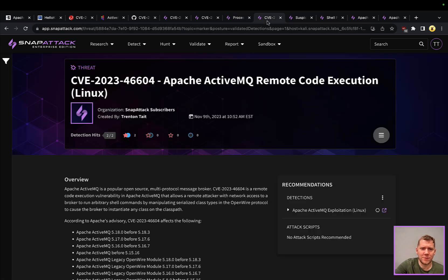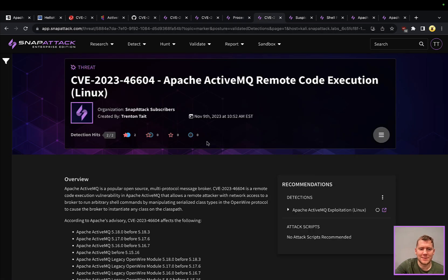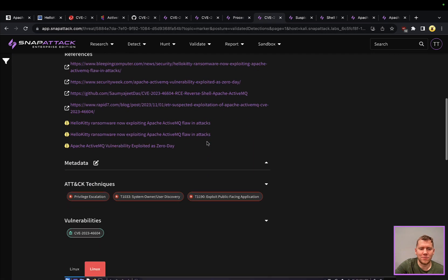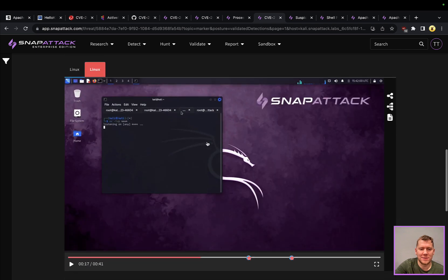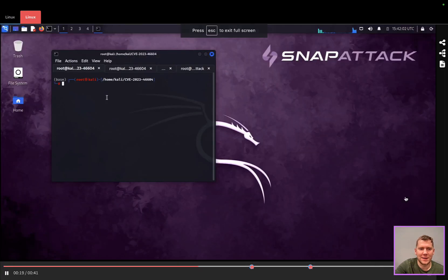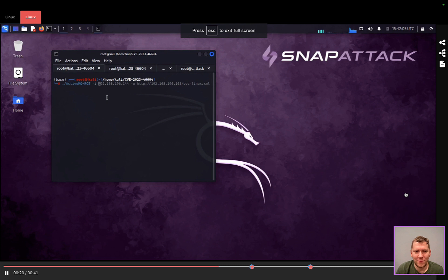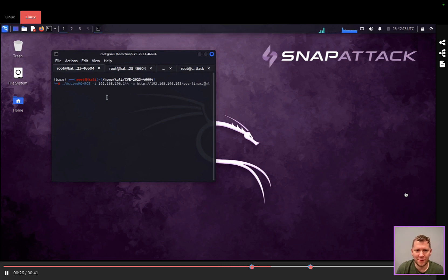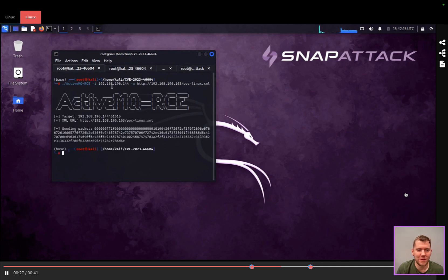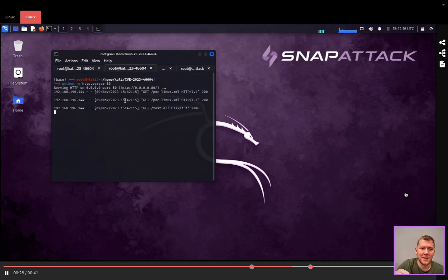Similar story here on the Linux side. We'll just touch on this very quickly. I'll just look at this from the attacker side. Again, we have that ActiveMQ RCE, passing the payload. For the Linux version, we're not going to be probably running PowerShell but running something else.